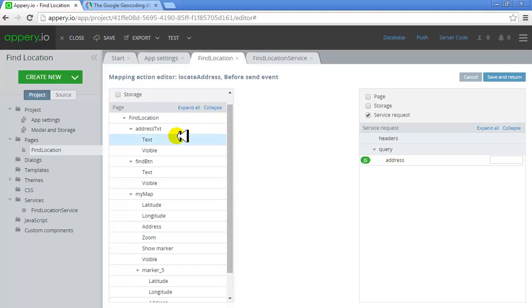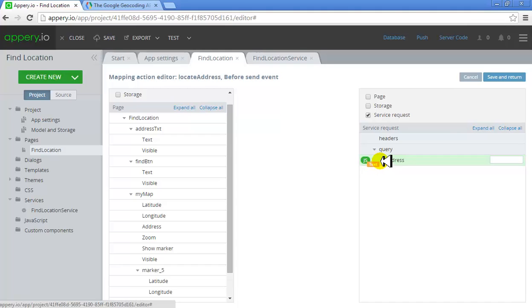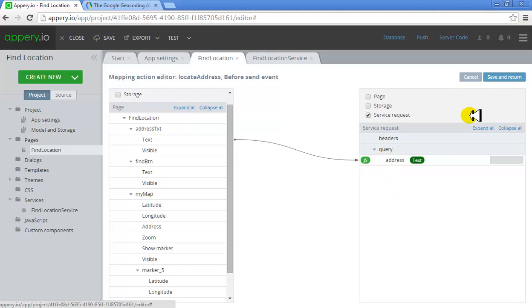The 'Address TXT' widget's text should go to the address of the service — that's all. I'll do Save and Return.